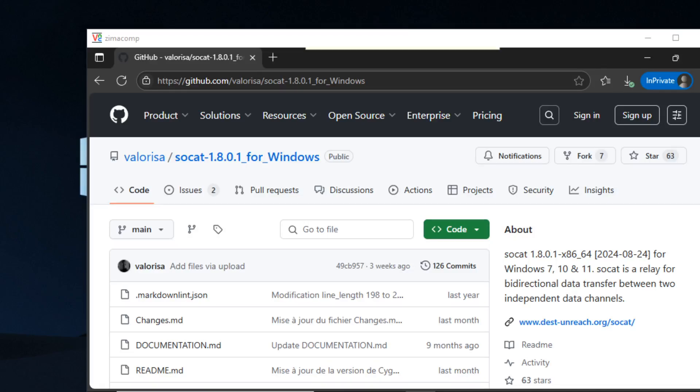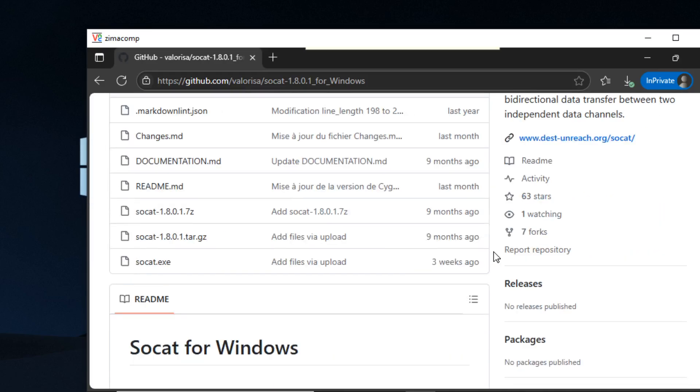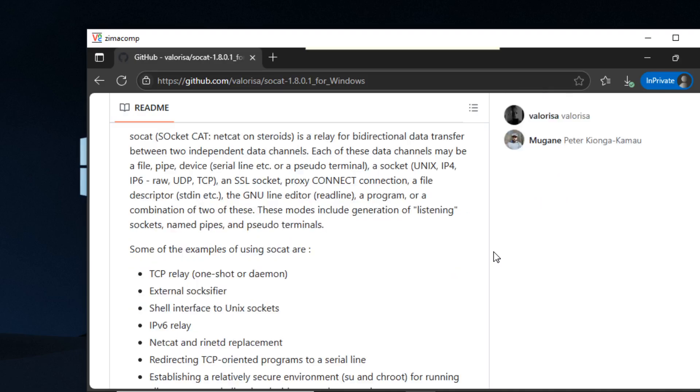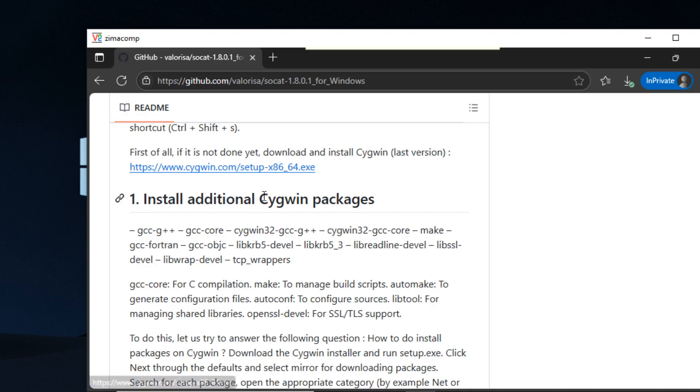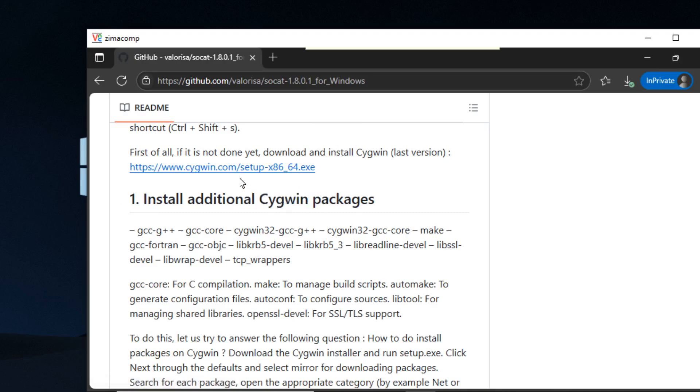It's pretty simple - you just do sudo apt-get socat and you're up and running. But for Windows, it's a little bit more complicated, and I ran into a few errors. The videos that I watched didn't cover how to solve the errors, so I'm going to make a video.